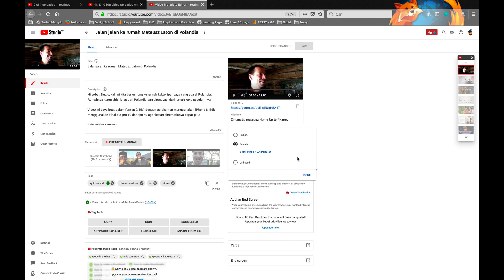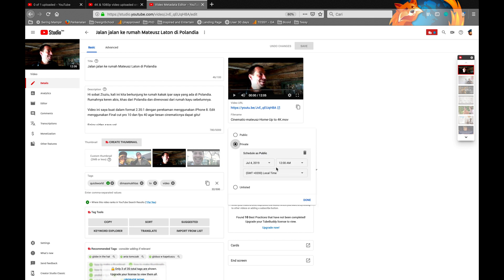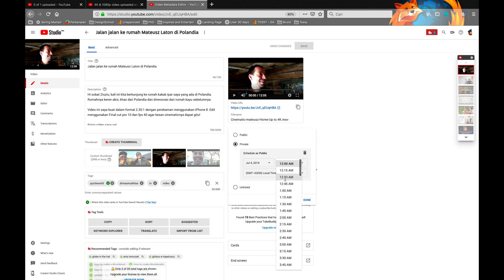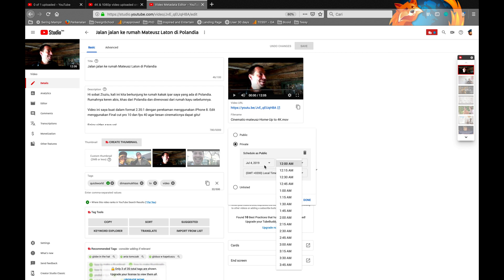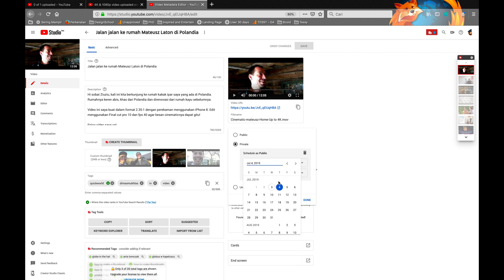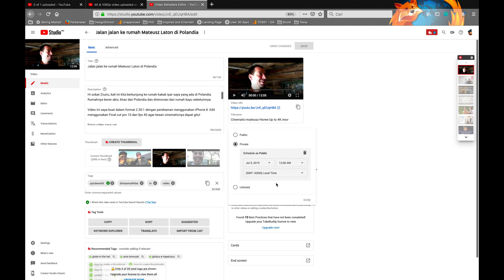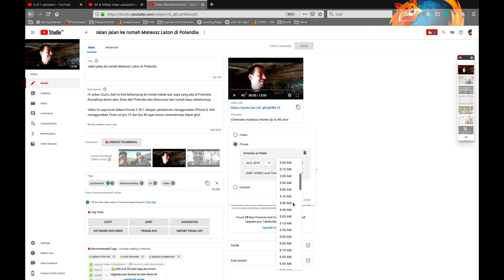You can schedule it as public, perhaps today at 12 a.m. What's the day today? It's the third of July. Okay, let's publish it today around 3 p.m.